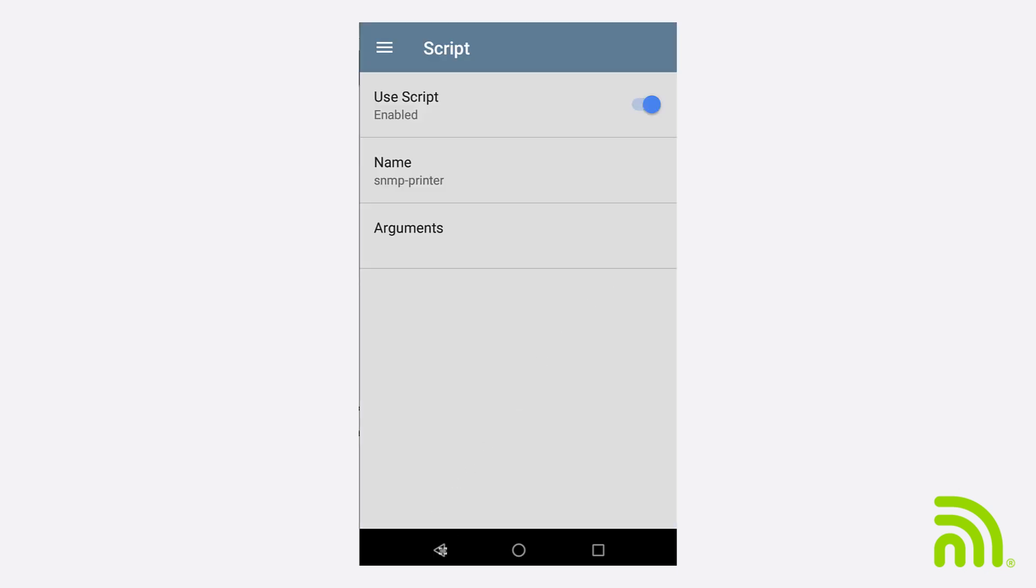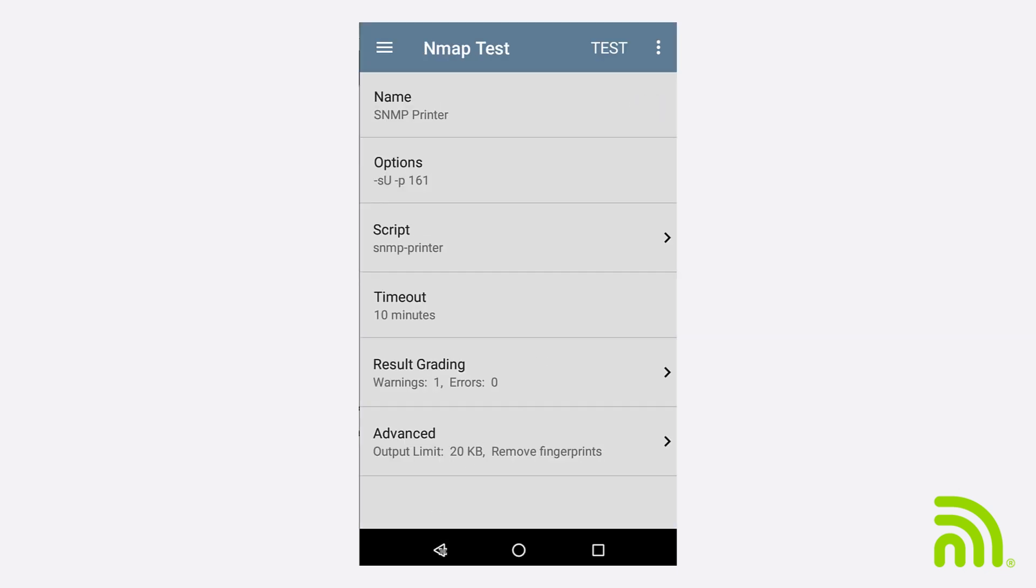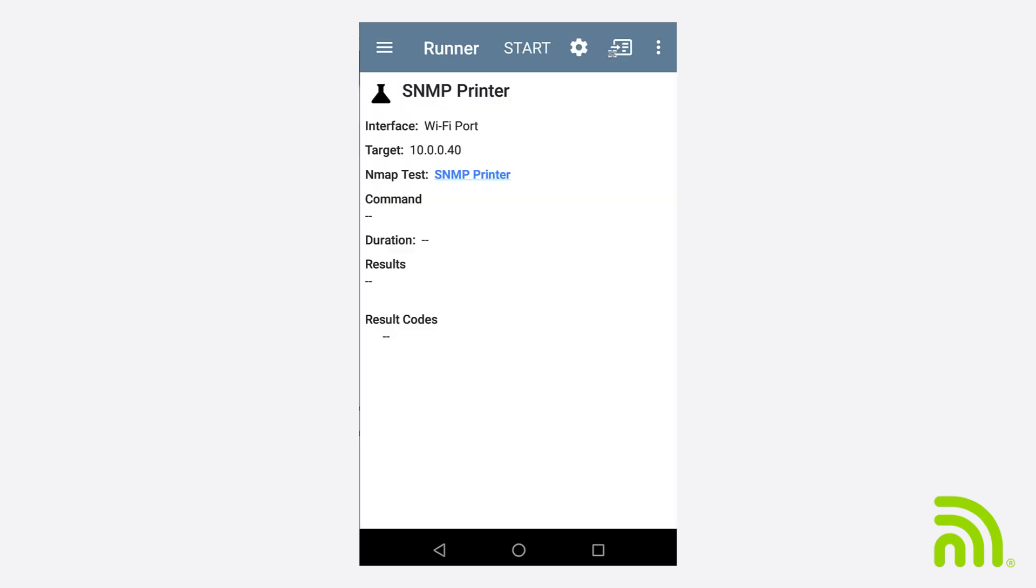I'll tap on the back arrow and then on Test at the top of the screen. I've already run an auto-test to connect to the network, and I selected one of my printers as the target. Let's tap on Start and see if it works.